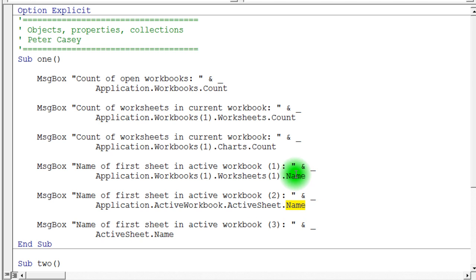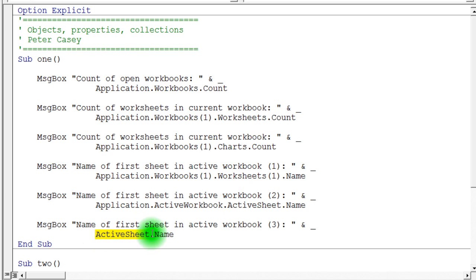Now, I ought to get the same value for both of these because it's the same thing, actually. And finally, here's one last approach. Notice I didn't say application. If you don't say application, it assumes you're talking about the Excel application. And so I can just say active sheet dot name. Well, you'll notice what else is missing here. I didn't say active workbook either. So it assumes the currently active workbook.